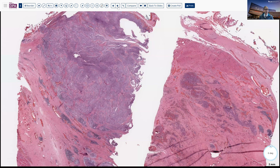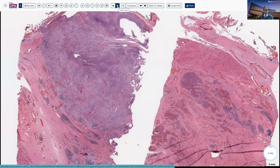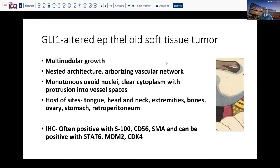That led us to discover that in fact this patient had a AKTB1-GLI1 fusion. This brought up the consideration of the GLI1-altered epithelioid soft tissue tumors that have been fairly recently described.